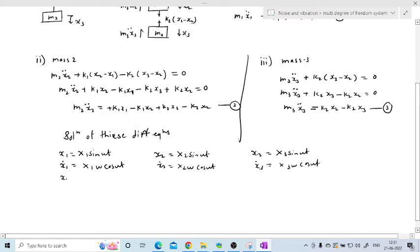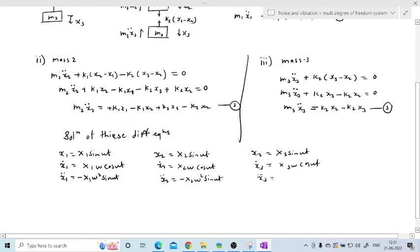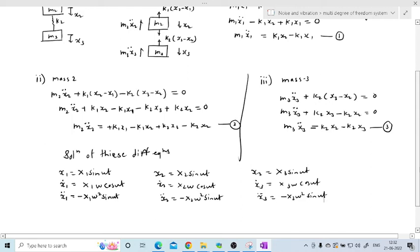Differentiating once more to find accelerations: X1 double dot = −X1 ω² sin(ωt), X2 double dot = −X2 ω² sin(ωt), and X3 double dot = −X3 ω² sin(ωt). Now we have the solutions for the accelerations.